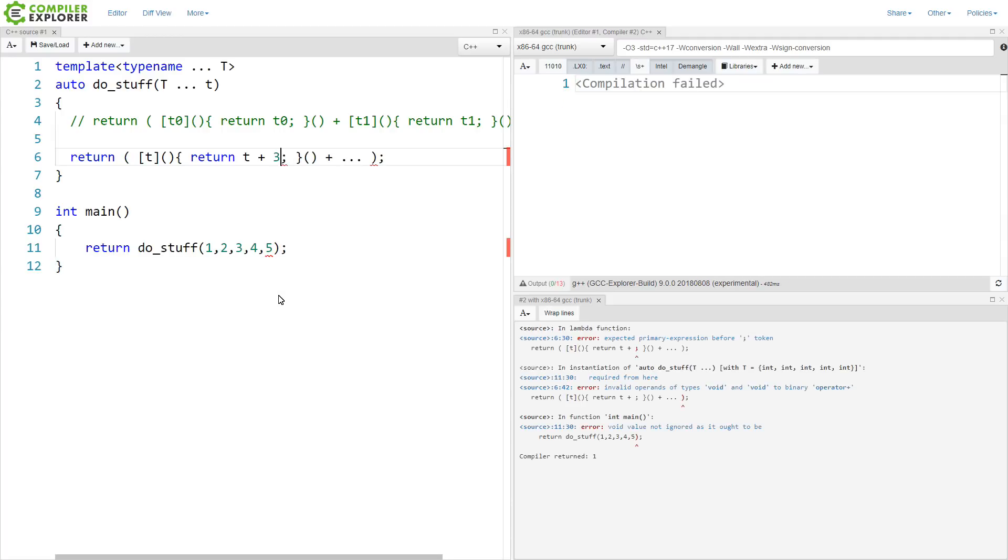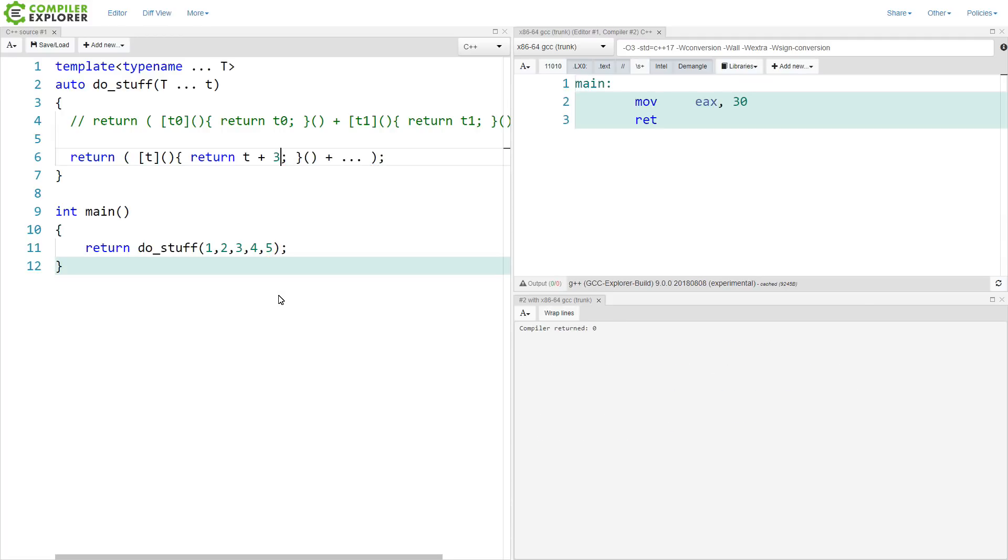Or if we somehow wanted to capture the actual lambdas here that were generated, and have a set of lambdas that each do something in a lazily evaluated context potentially, then we could do that perhaps like this.